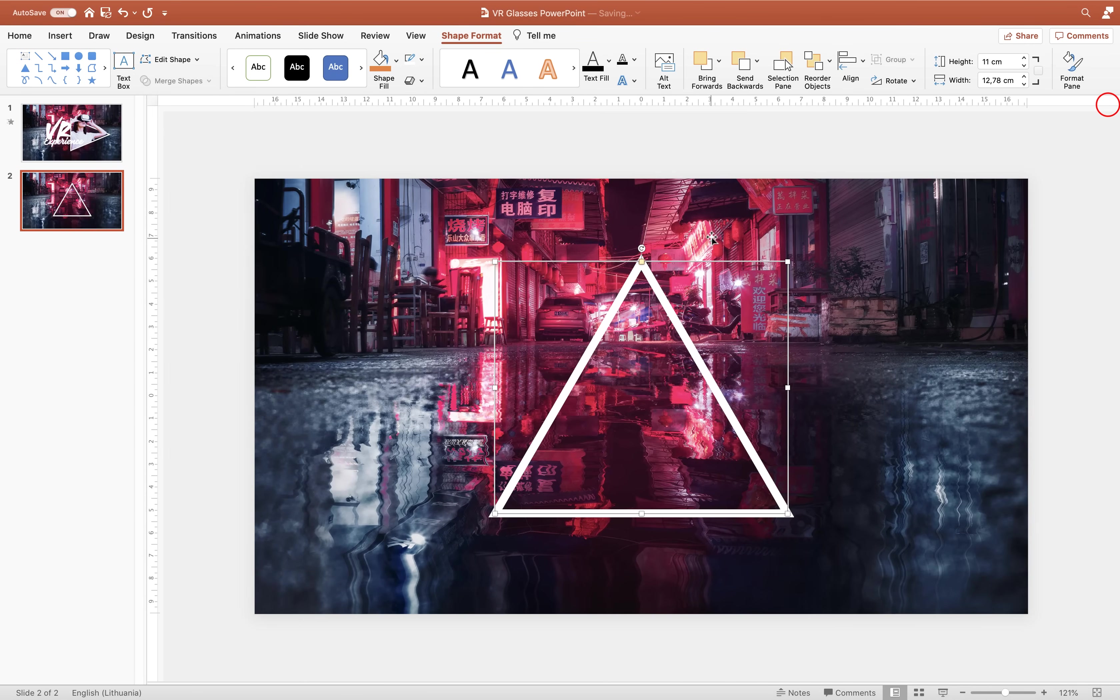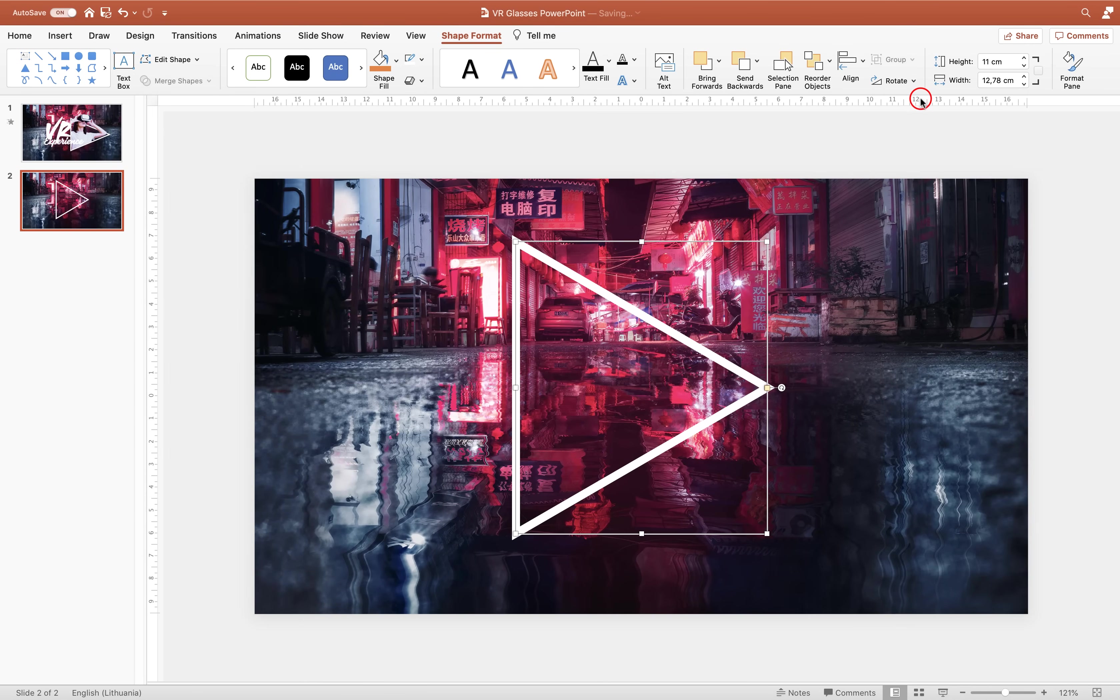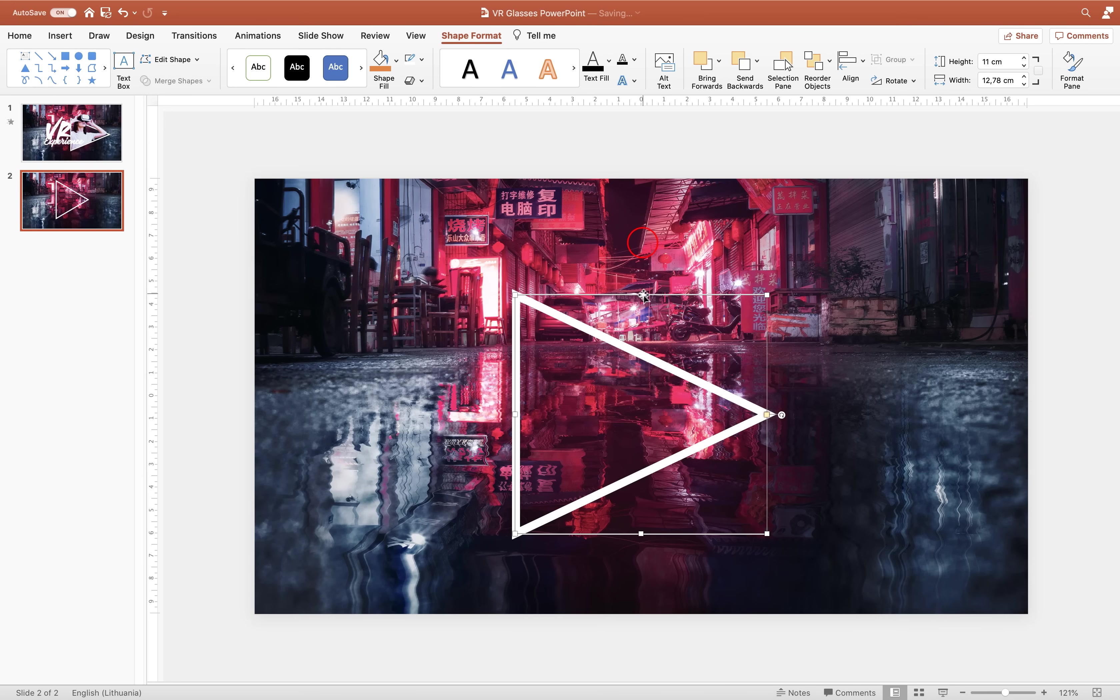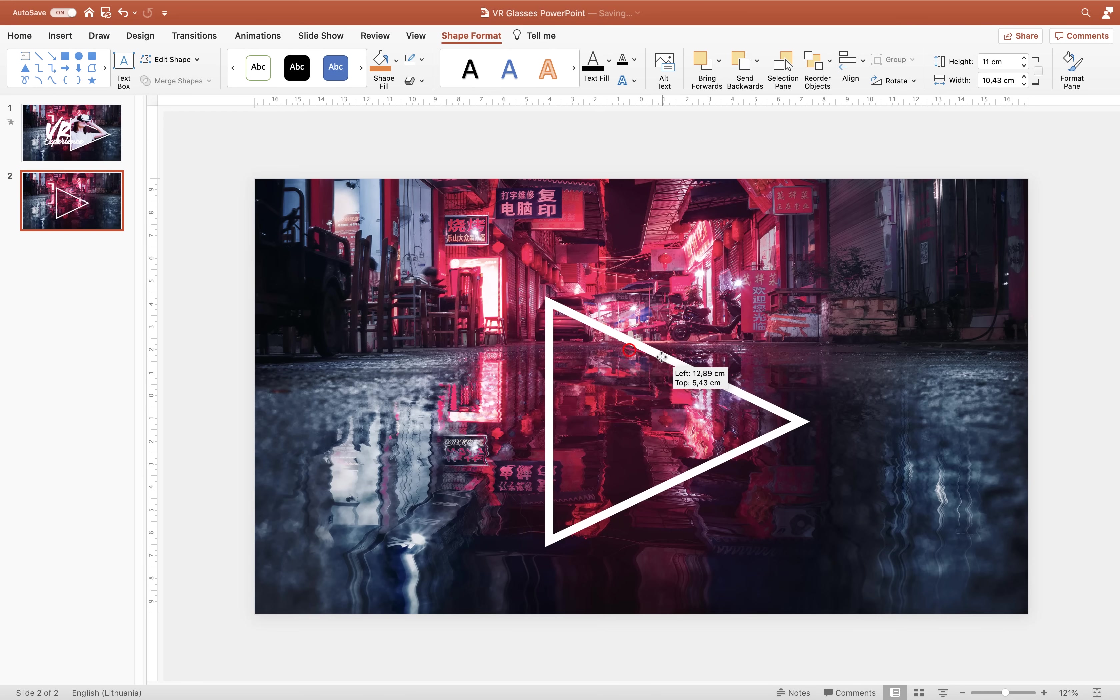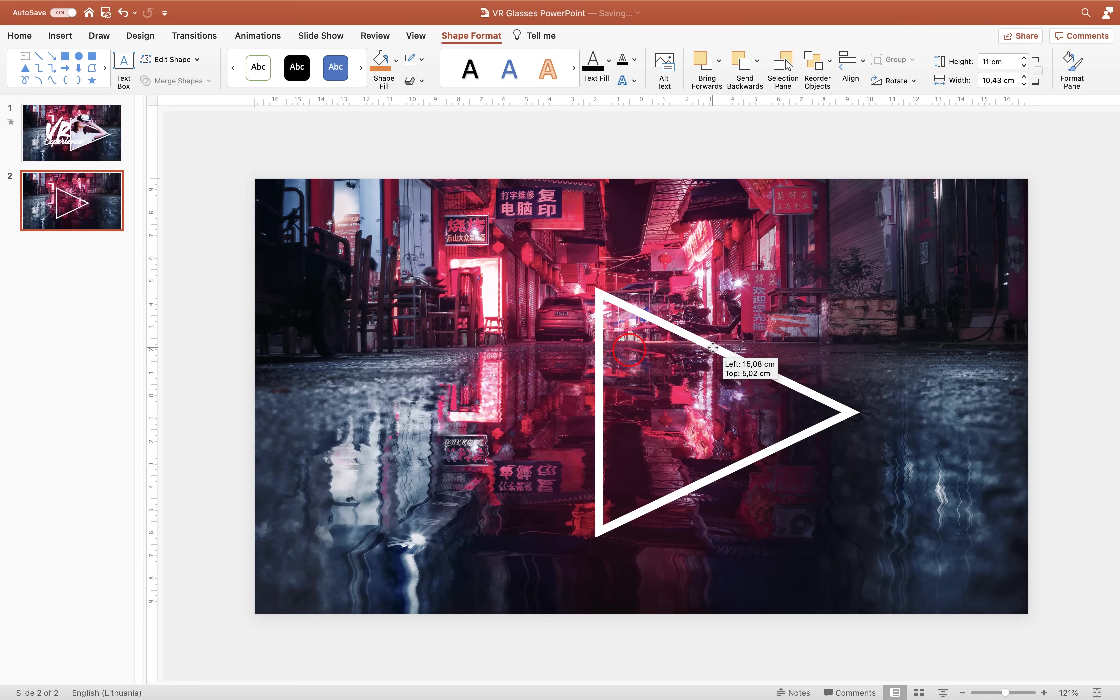And for the fill let's remove it and choose no fill. Alright and now let's rotate our triangle at 90 degrees to the right side. We can squish it down a little bit. That's super duper awesome.